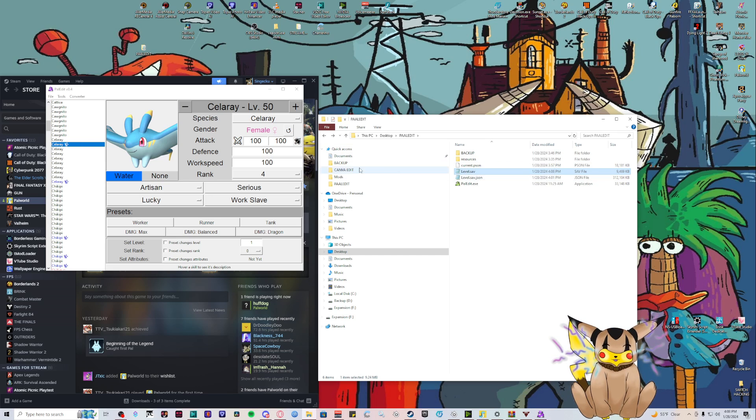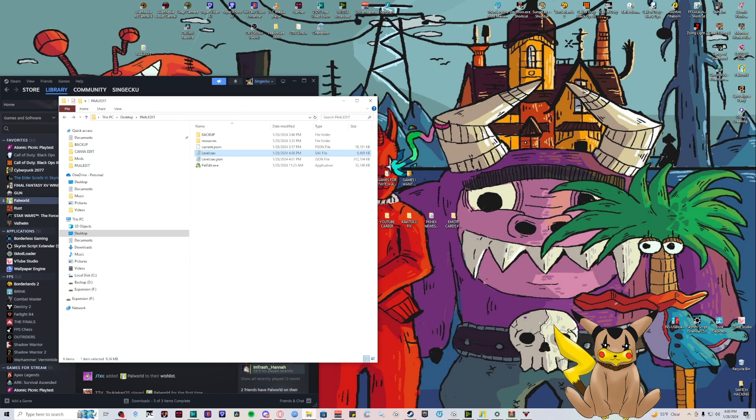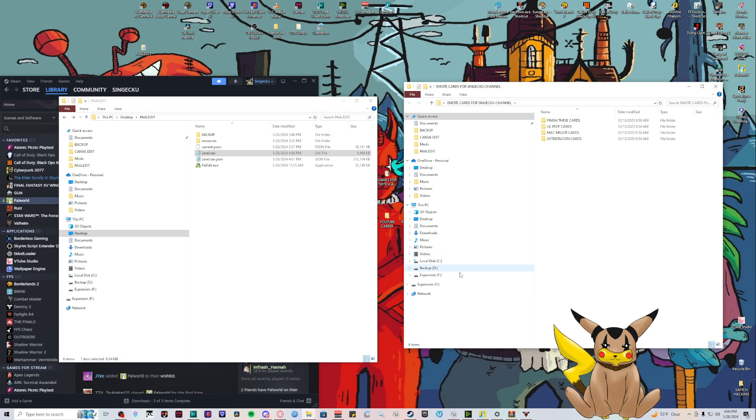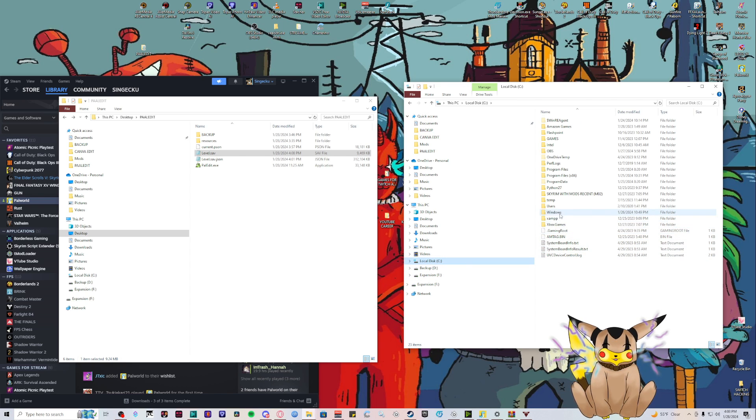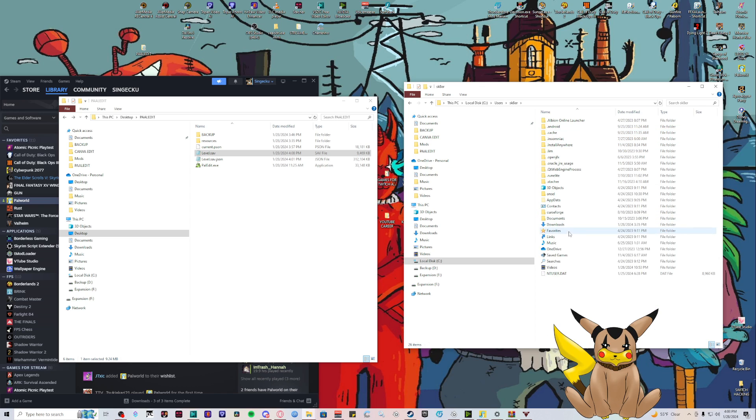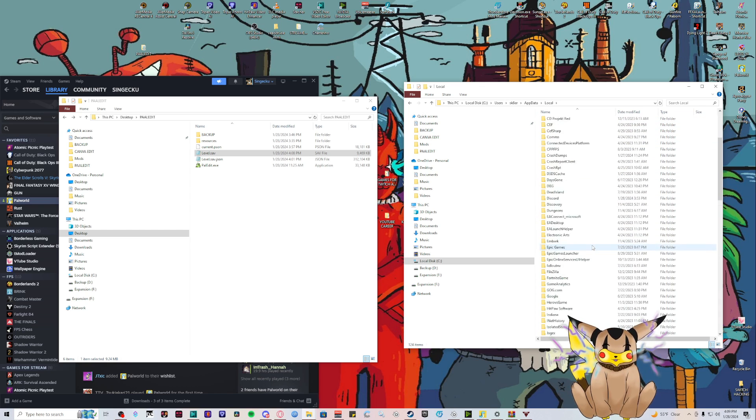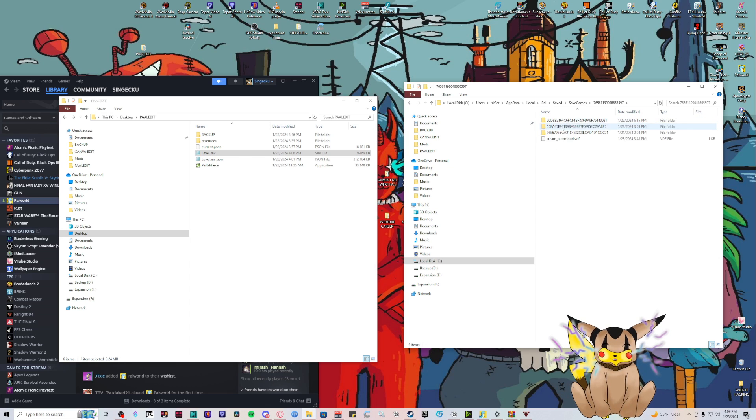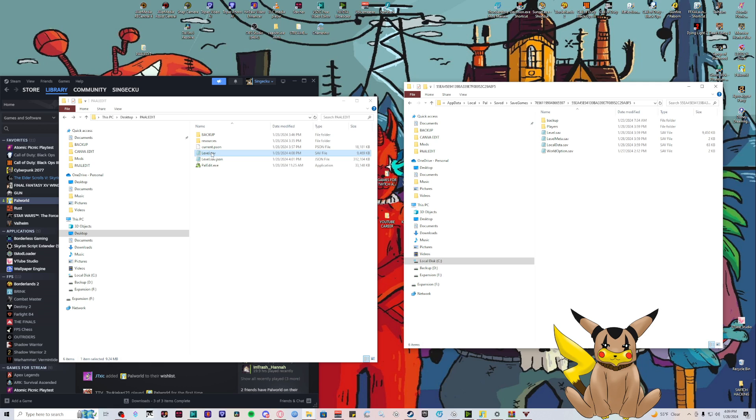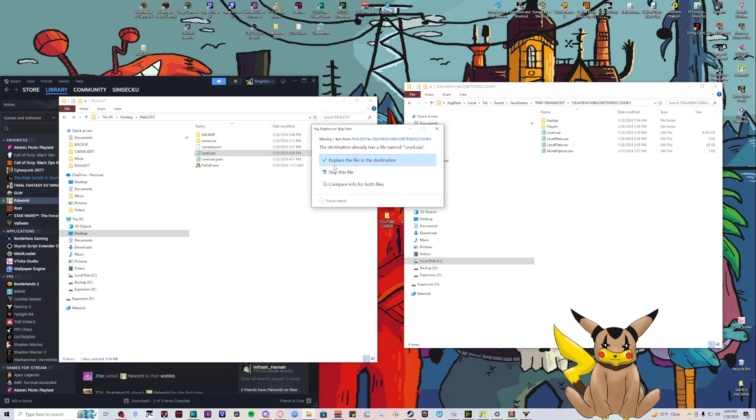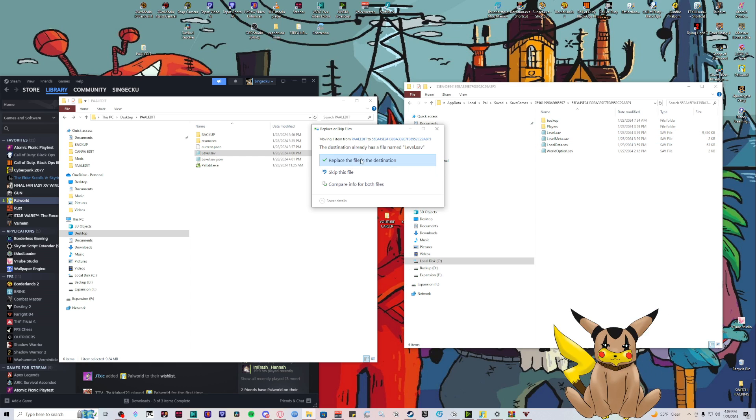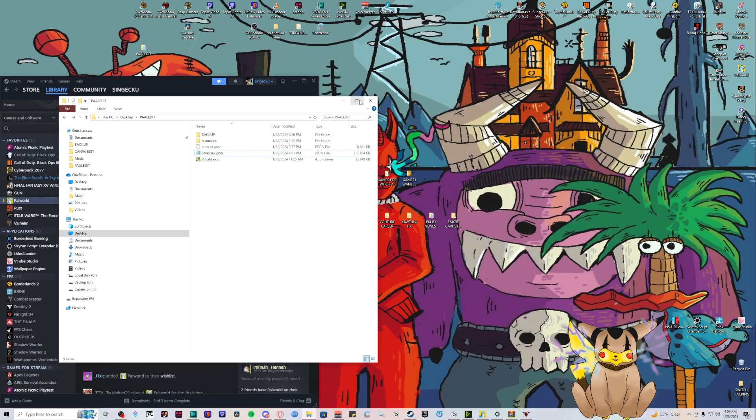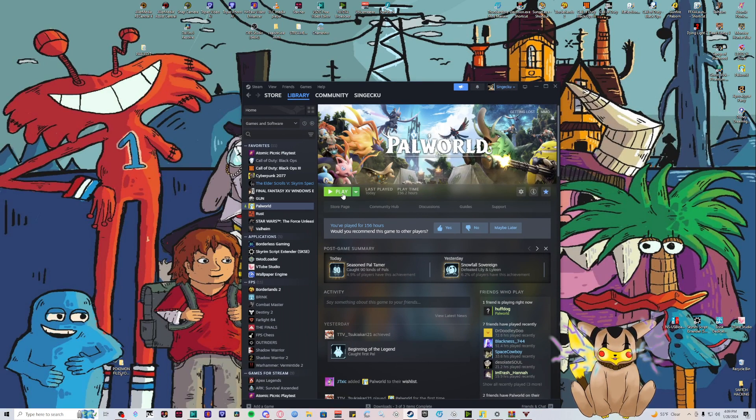This is our new file with our new shiny Celray. We can exit Pal Edit. We're going to open up our saves again: Local C, Users, AppData, Local, Pal, Saved Games. We're editing this one. We're going to drag this over and replace the file in our save. Always back up your old one. We're going to replace this. Modda bing.